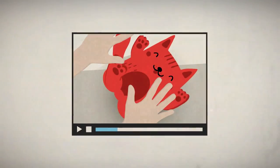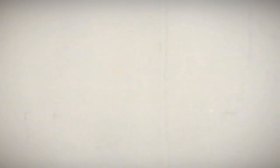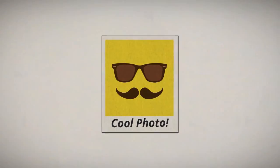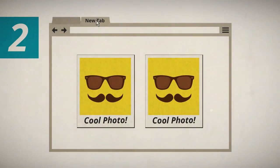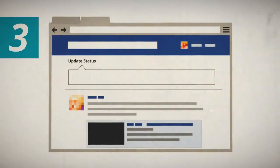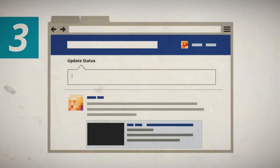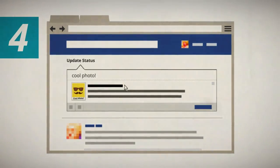So far, if you wanted to share a video or a cool photo, you needed to copy the link, open a new tab, go into a social network, and paste the link.